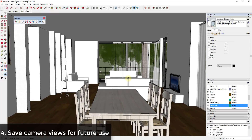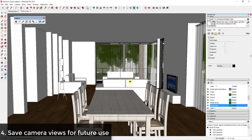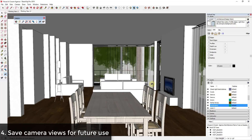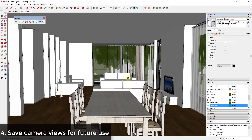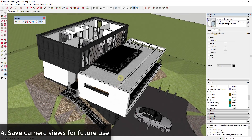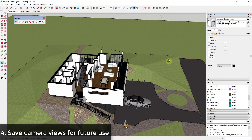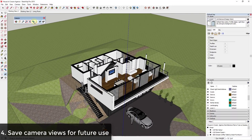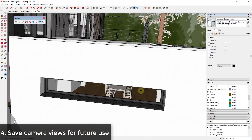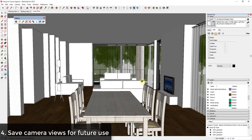My next tip is to save your views once you've found them, because you'll find yourself coming back to the same views over and over again. For example, once you have a great view of your living room with all your visibilities set the way you want, go ahead and add a scene and call it 'Living Room.' That way, when you're in your working view and want to get back to that interior view quickly, you don't have to re-navigate — you just click on 'Living Room' and you're right back in there.